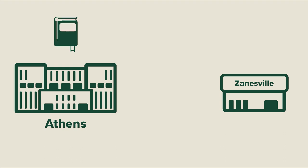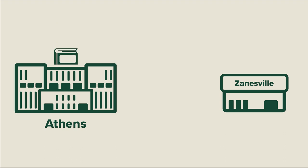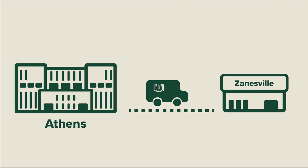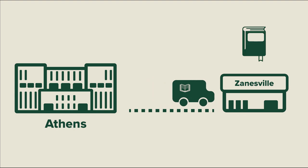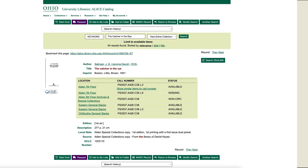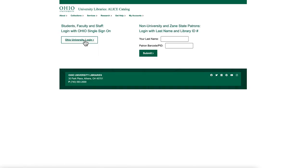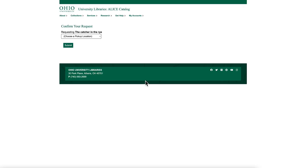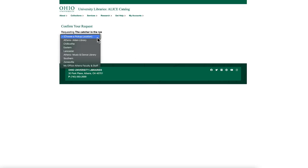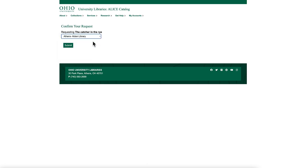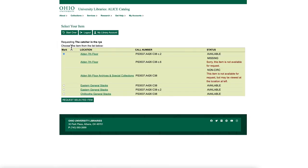If there is a copy available at a different campus, you can request that item and have it sent to your home campus. Select the purple request button. Select Ohio University login and log into your account as you would your email. Select the campus and hit Submit. Make sure to select the item that is available and hit Request Selected Item.